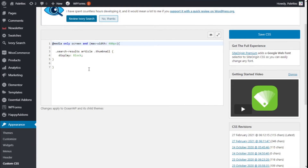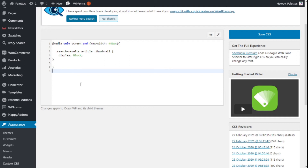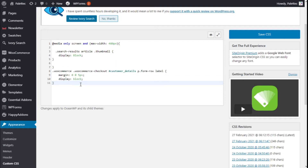Now we are going to paste in the CSS — specifically the label selector we copied from the elements inspector.